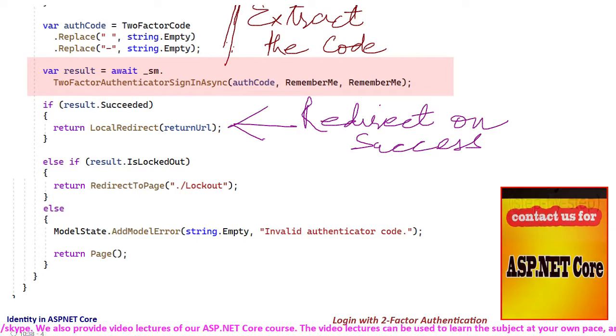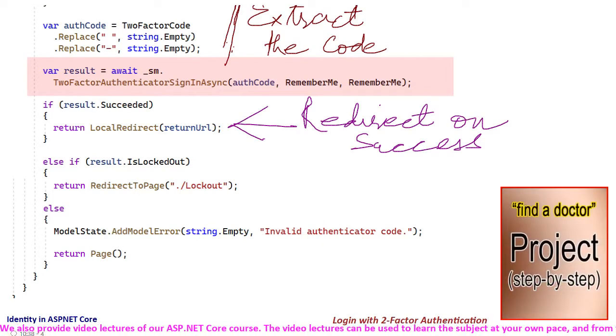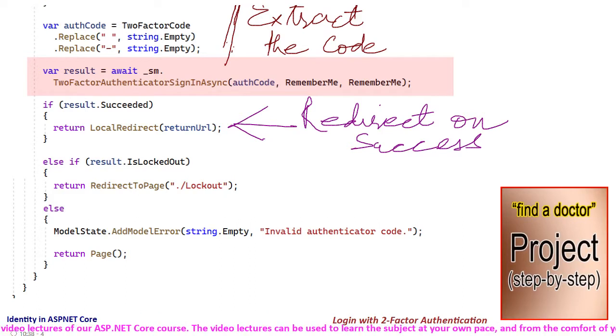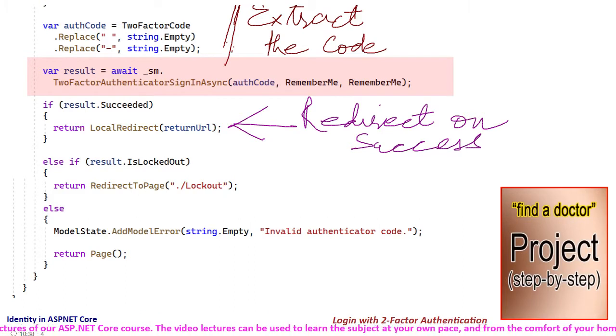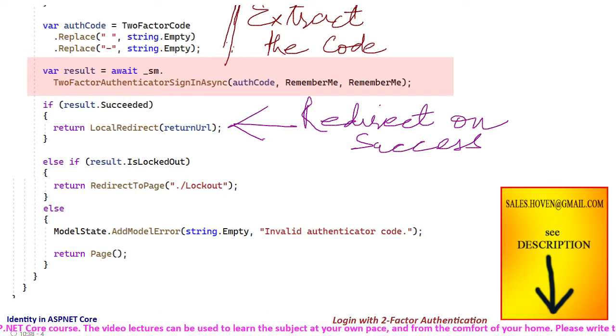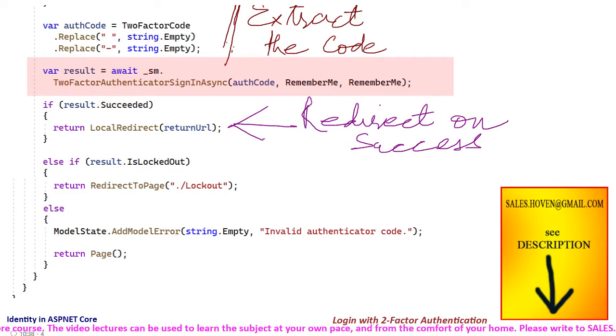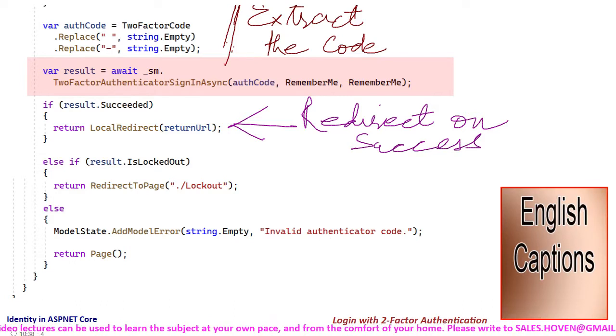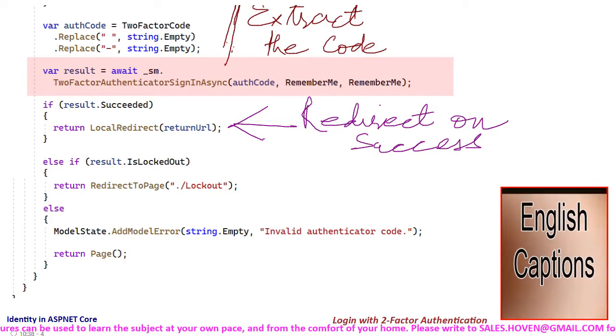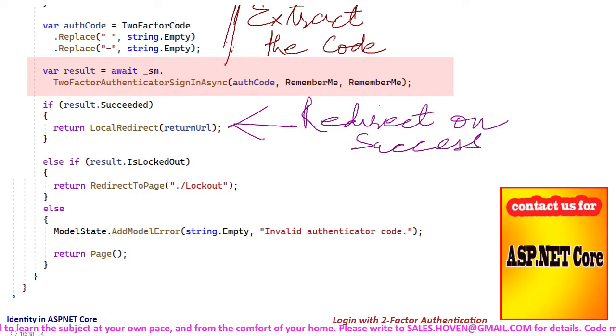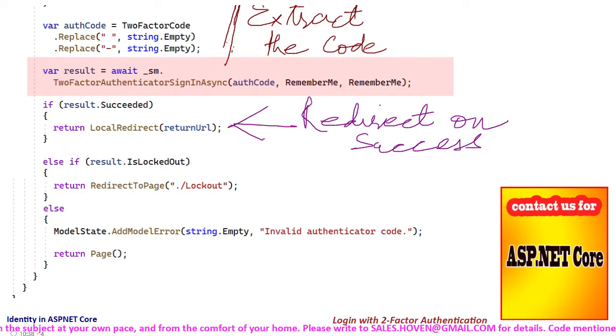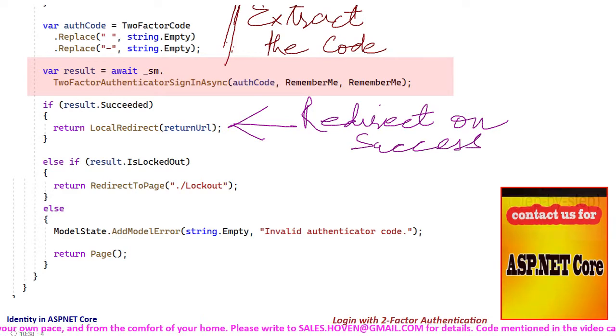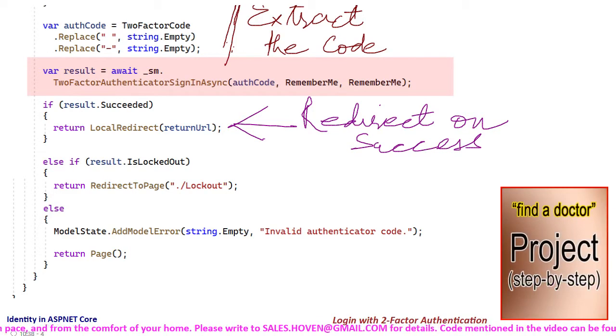If the user succeeded, then he is redirected to the return url. And if his account is locked out, then he is redirected to the lockout page. Recall that we have already discussed and completed the account lockout process.